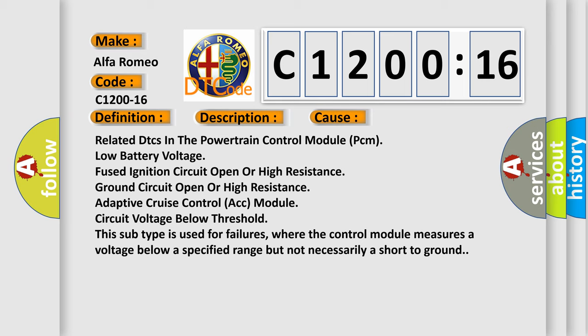This diagnostic error occurs most often in these cases: Related DTCs in the powertrain control module PCM, low battery voltage, fused ignition circuit open or high resistance, ground circuit open or high resistance, adaptive cruise control ACC module circuit voltage below threshold.